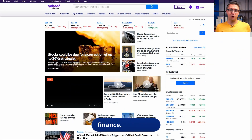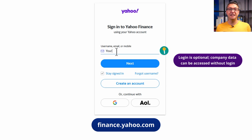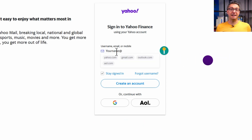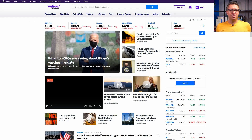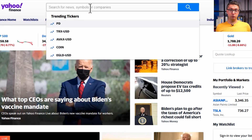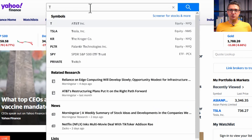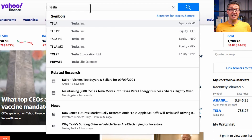You start with the website finance.yahoo.com and log into your account. If you don't have an account yet, you can set up one for free by clicking on 'Create an account.' To find your specific company, just type the company name or the shortcode of the stock in the search field. Let's do this for Tesla — its shortcode is TSLA.